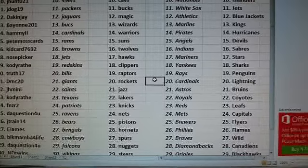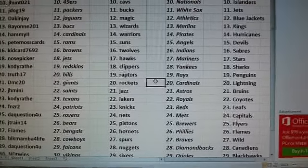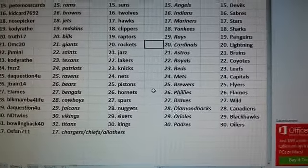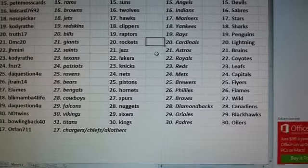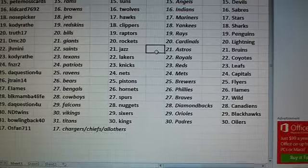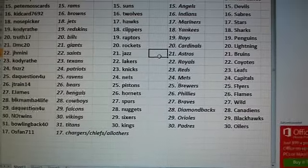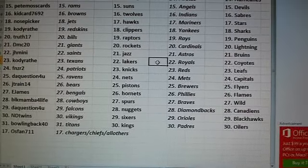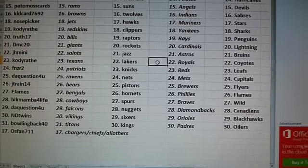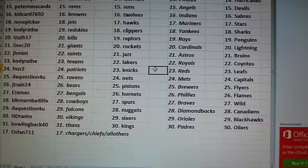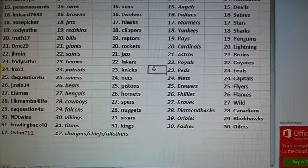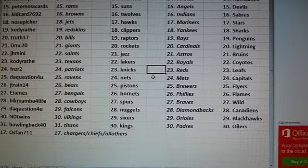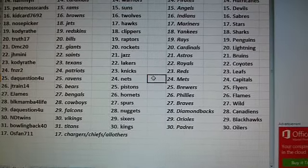DMC 20. Giants, Rockets, Cardinals, Lightning. J.H. Many. Saints, Jazz, Astros, Bruins. Cody Rath. Texans, Lakers, Royals, Coyotes. FNZR2. Patriots, Knicks, Reds, and Leafs.